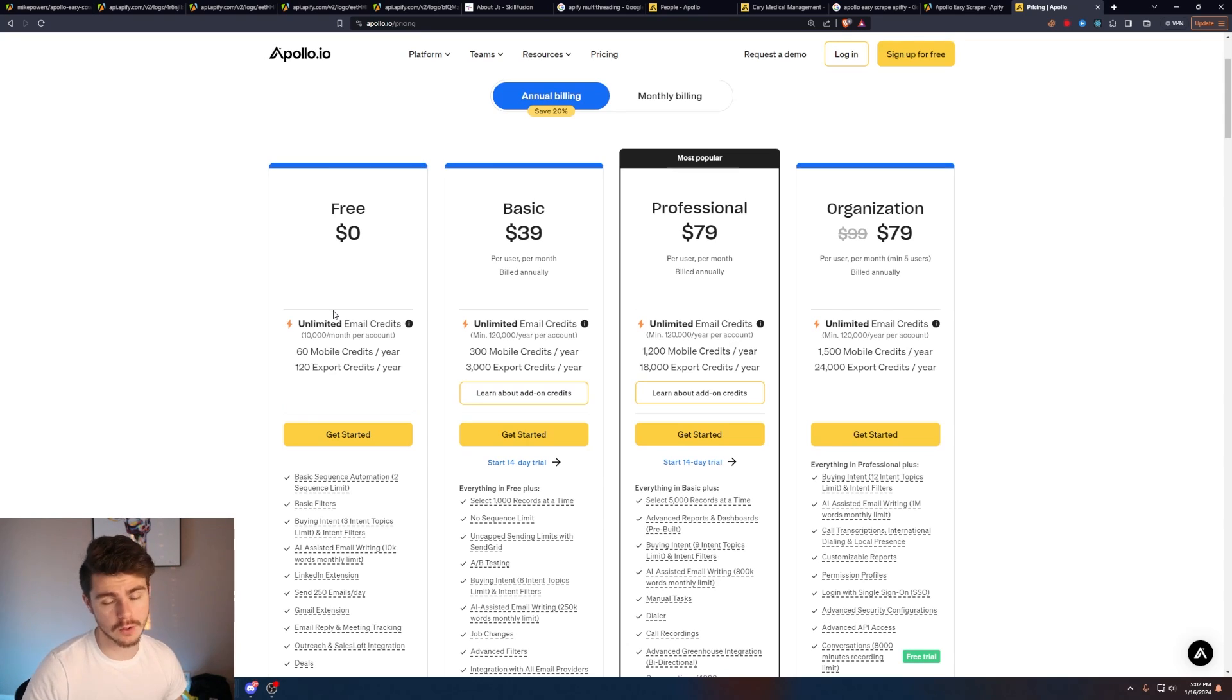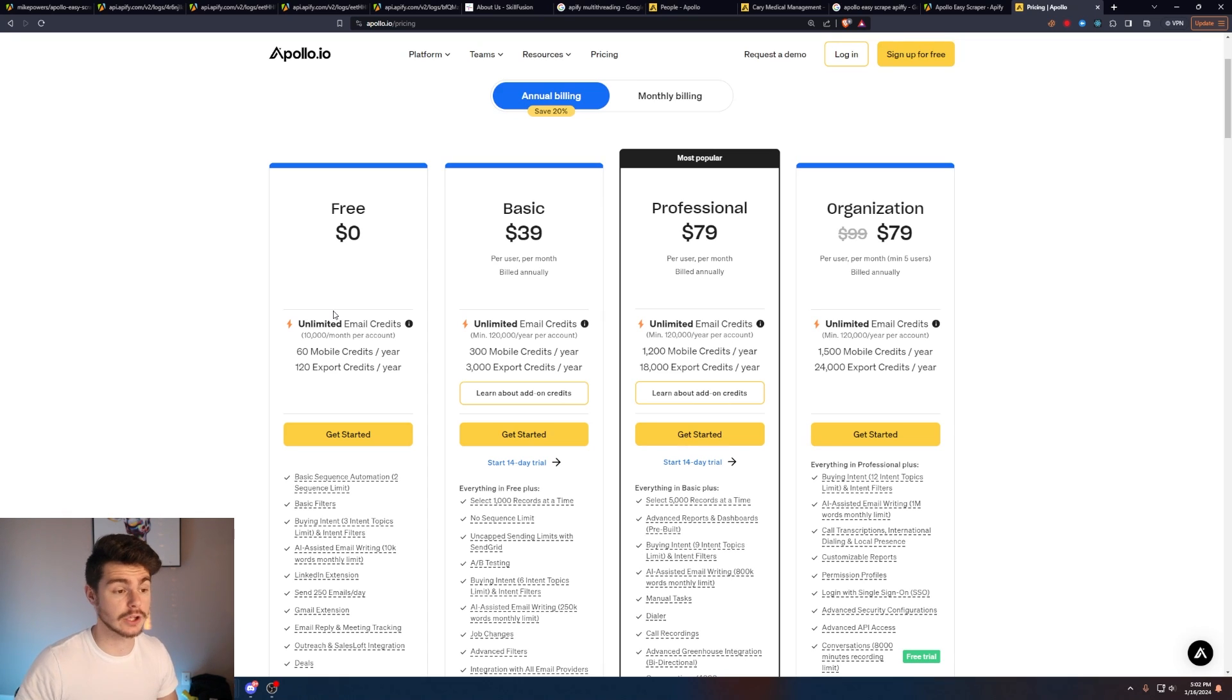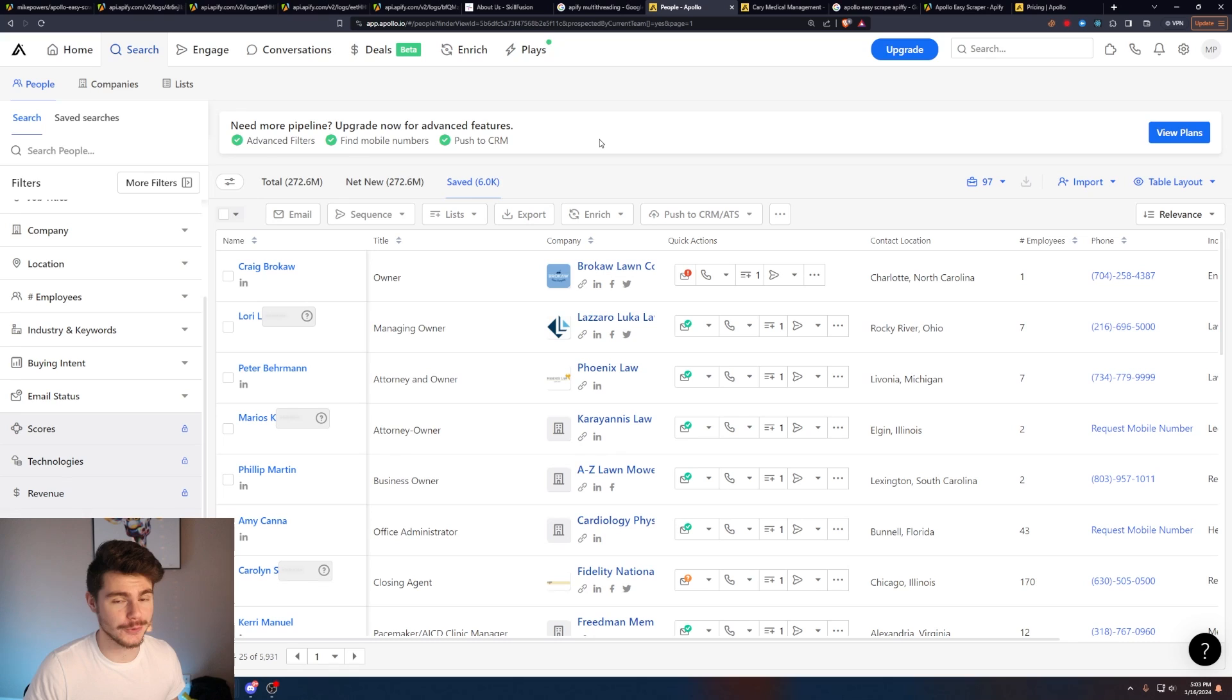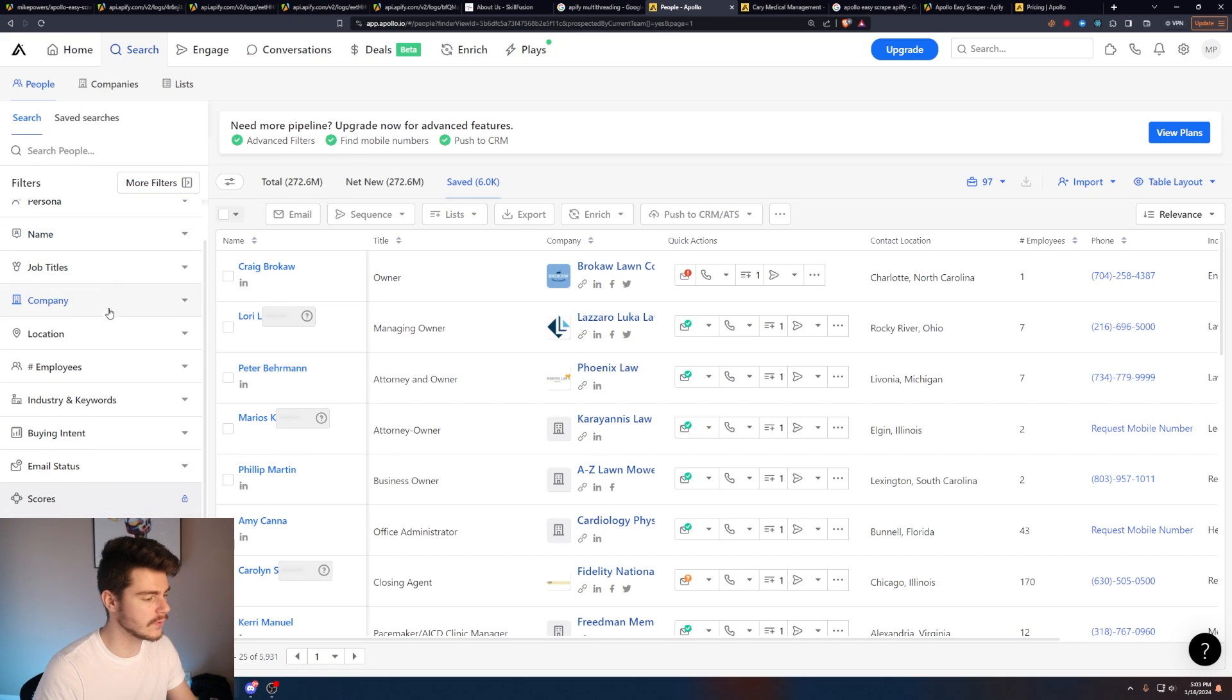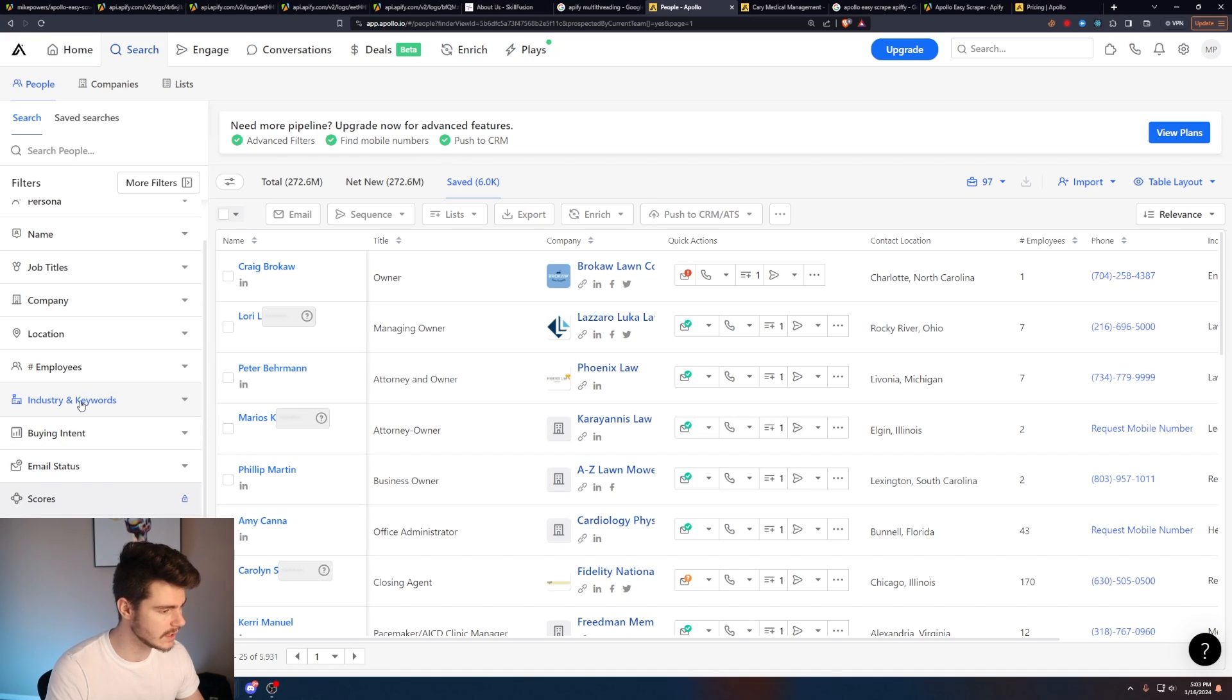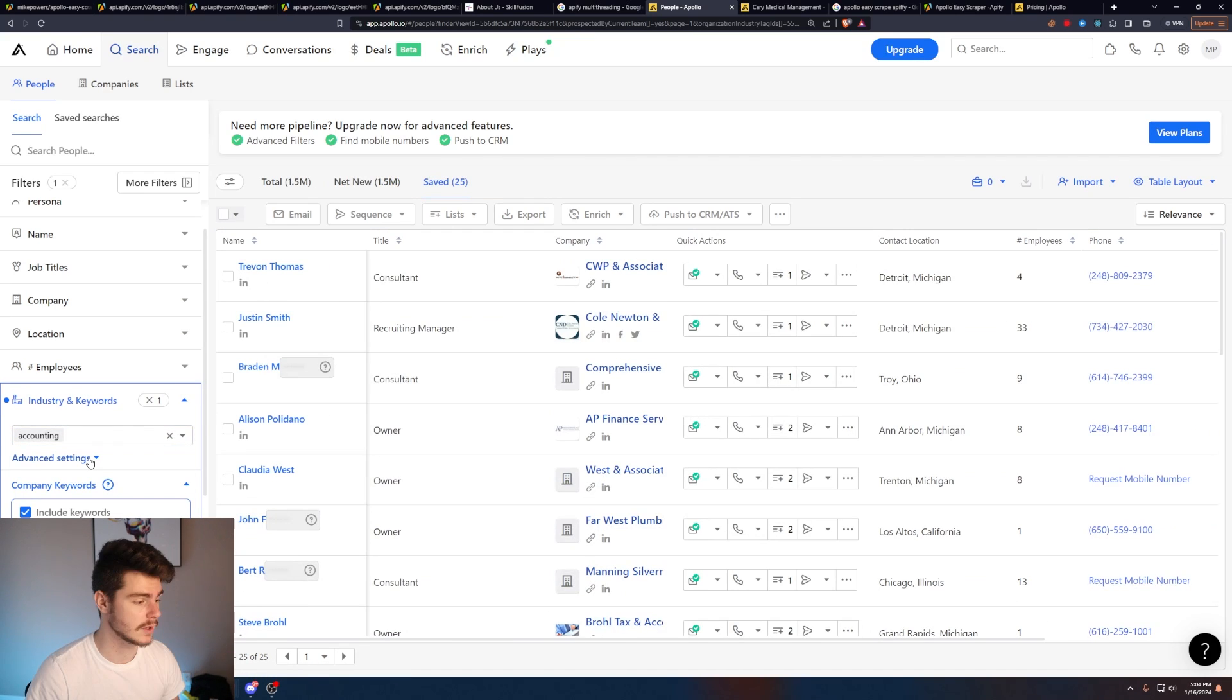So make sure you sign up with Apollo with like a business email, basically anything other than Gmail or Yahoo has to be like a custom URL, like your name at mybusiness.com. And from here, we're just going to want to make a brand new list using our 10,000 free email credits. You can choose from any of the filters here on the side. So for this instance, what I'm going to do is I'm just going to go into industry here and then I'm just going to go with accounting.